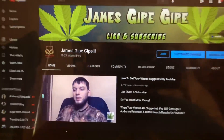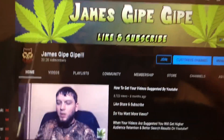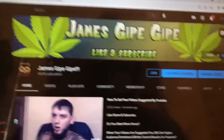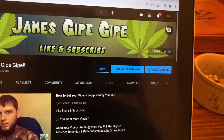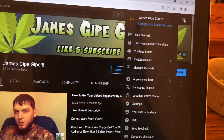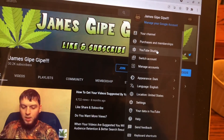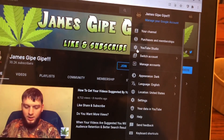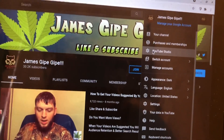Welcome everyone. Today we're going to show you how to block spam links and hashtags. The first thing you need to do is click your avatar and go to your YouTube Studio.